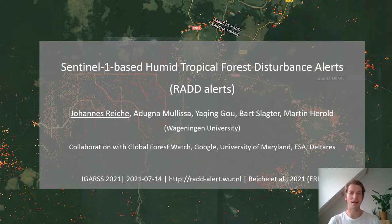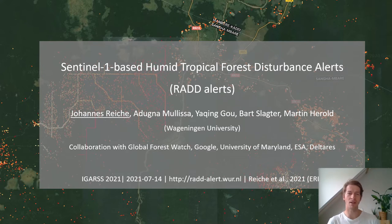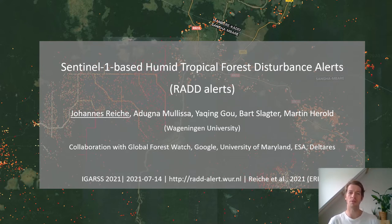Good day! My name is Johannes Reiche from Wageningen University and in this EIGAR session I am giving a short presentation on Sentinel-1 based human tropical forest disturbance alerts, the so-called RADALERTS.